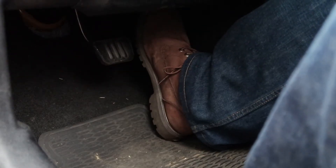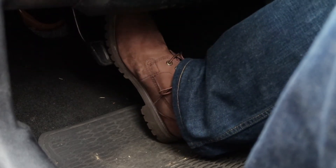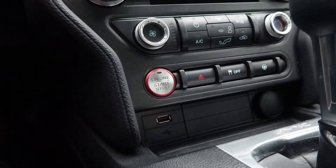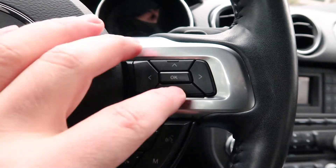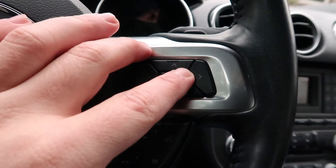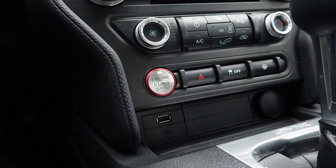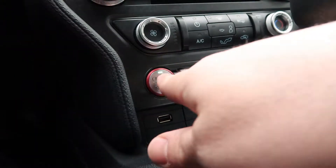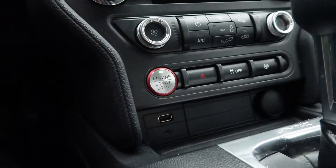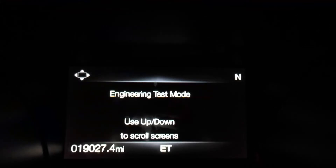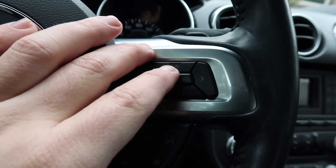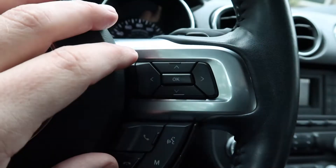First, press and hold the brake pedal. Next, hold down the OK button. Now, push the engine start button. As a result, engineering test mode will be displayed. Finally, release the OK button and brake pedal.